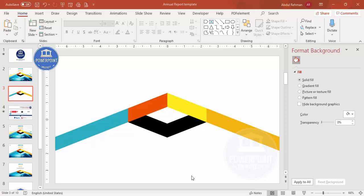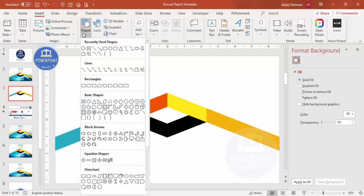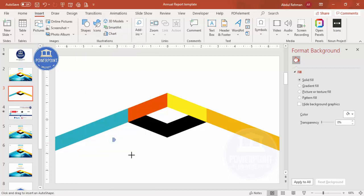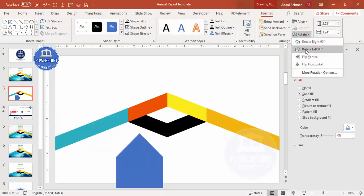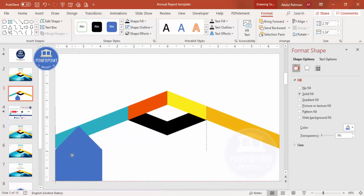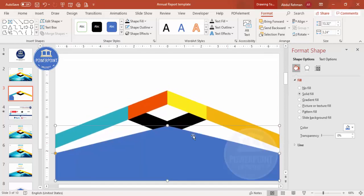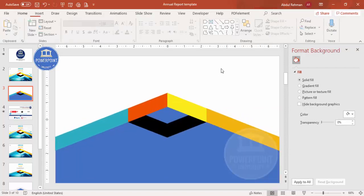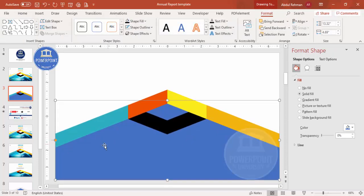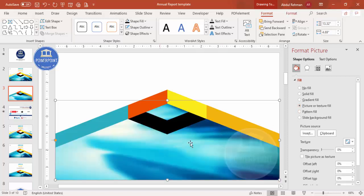The next step is to add a shape for the background image. Go to Insert > Shapes, select the Arrow Pentagon again, and draw it. Make the outline no outline, go to Rotate > Rotate Left 90 Degrees, then position it so it covers everything, and send it to back. Now select this shape and insert an image using the Picture or Texture Fill option.